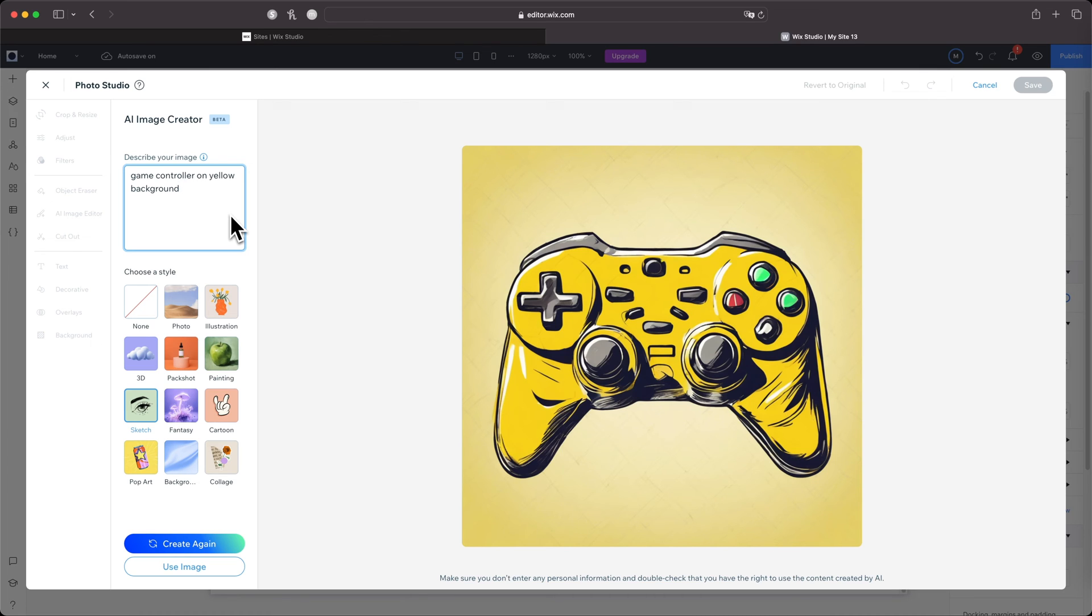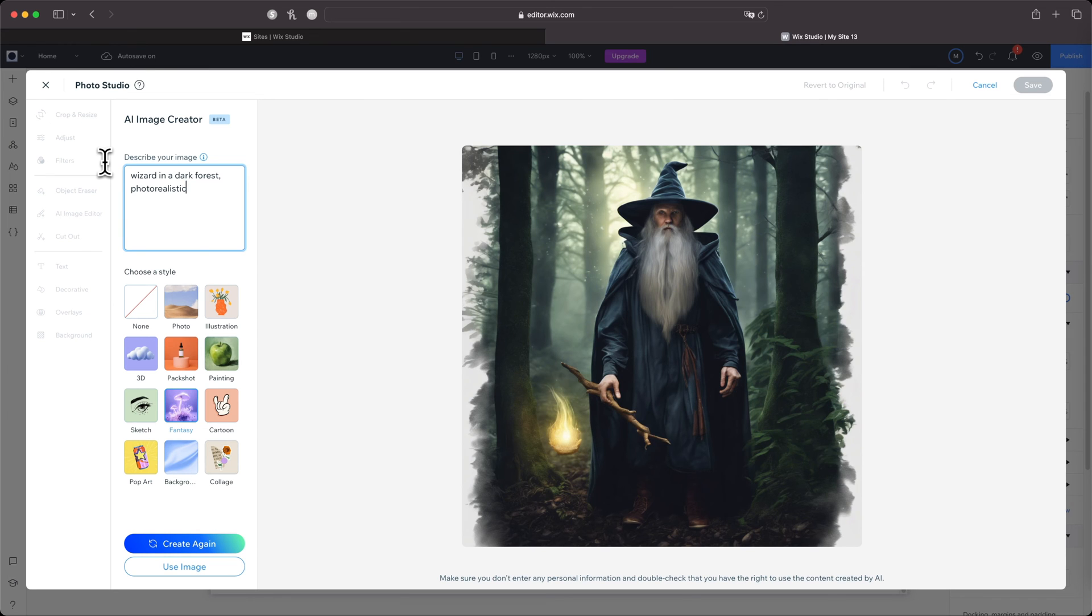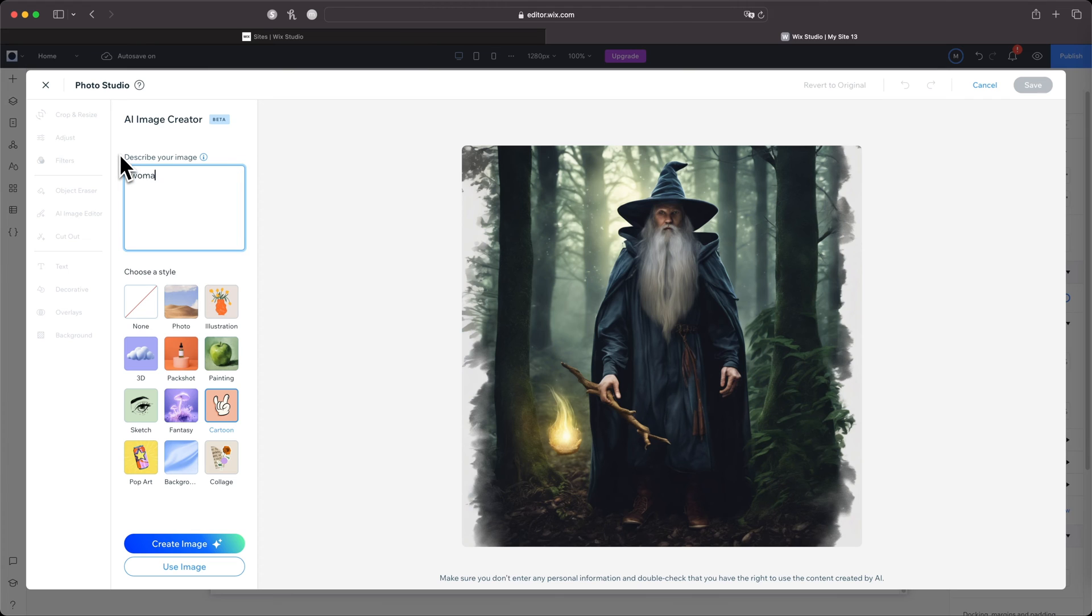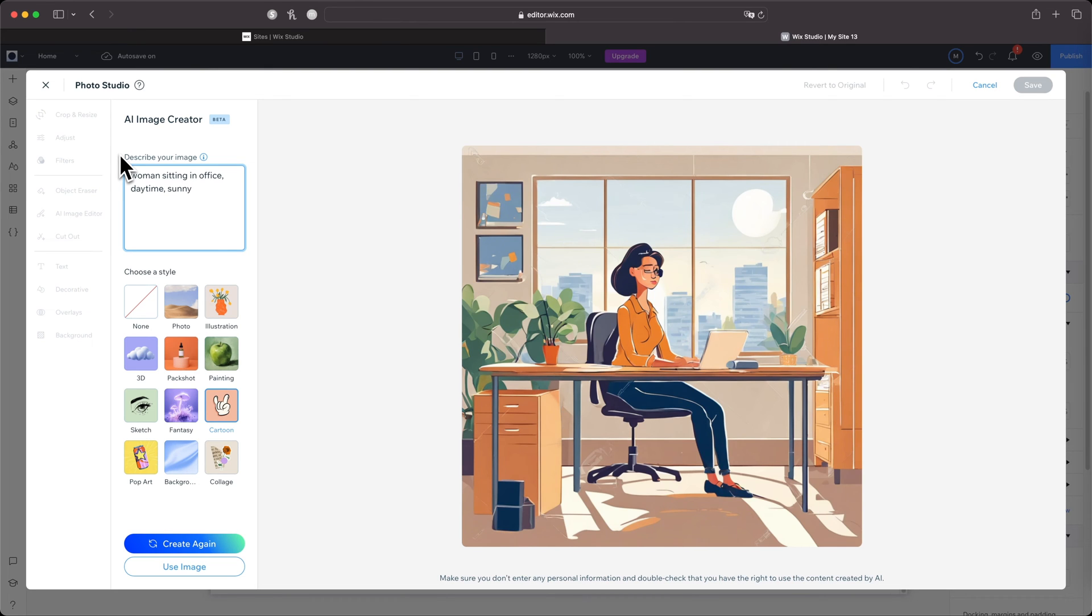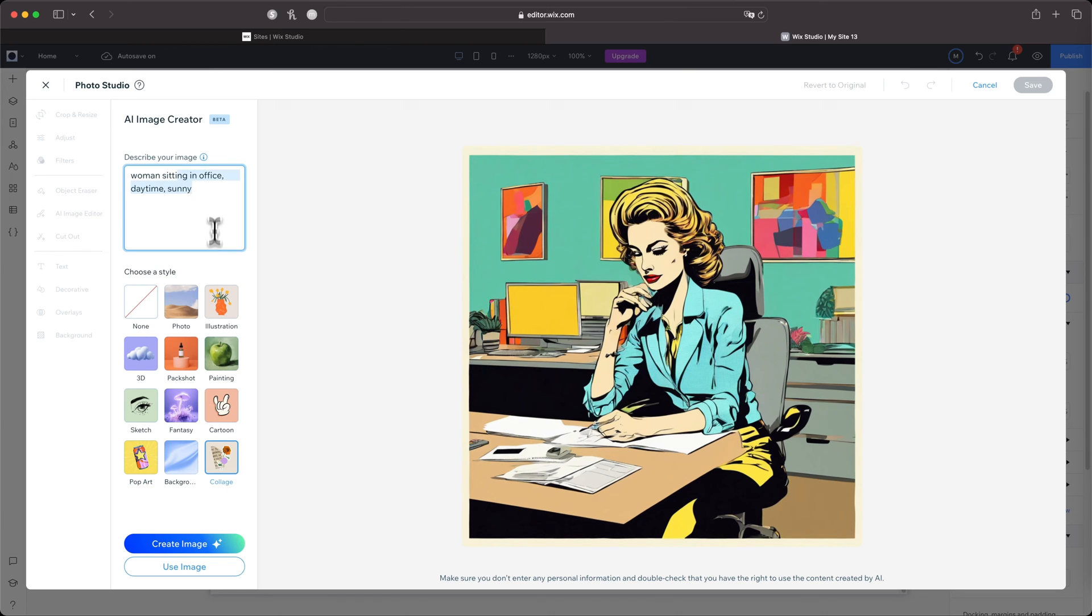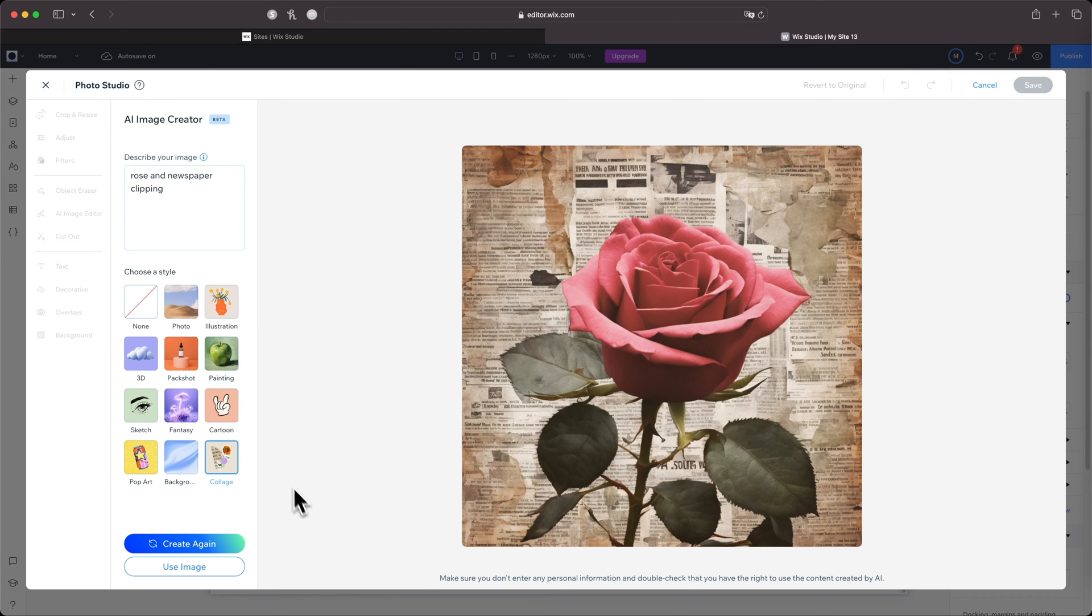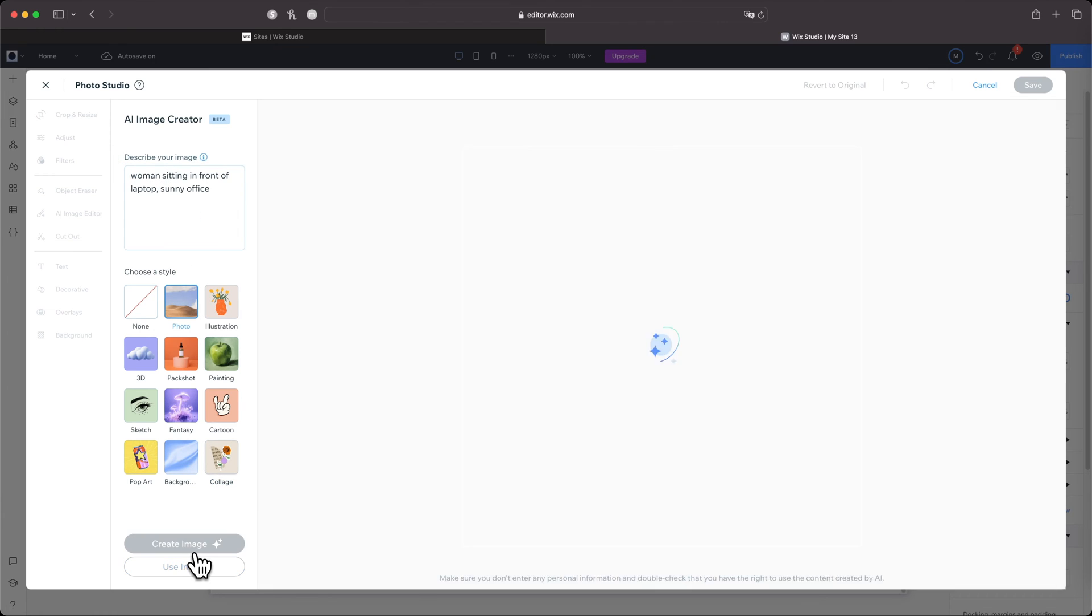For Fantasy, let's do 'wizard.' I'm digging it! So for Cartoon, let's just do 'woman sitting in office, daytime, sunny.' Oh, this is really nice! I'm just going to use the same prompt for the Pop Art as well. I'm going to skip over Background real quick and head to Collage. That's actually really nice. Let me do 'rows and newspaper clipping.' Oh, that's fire!